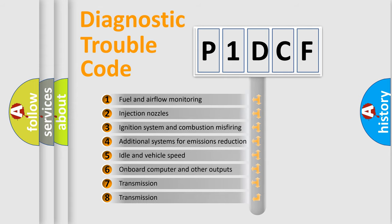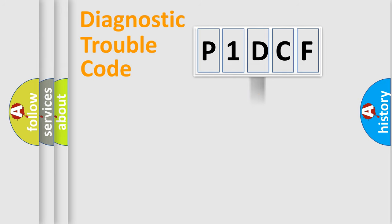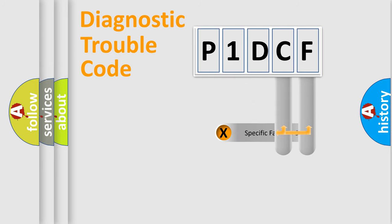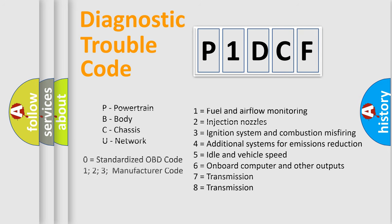The distribution shown is valid only for the standardized DTC code. Only the last two characters define the specific fault of the group. Let's not forget that such a division is valid only if the second character code is expressed by the number zero.